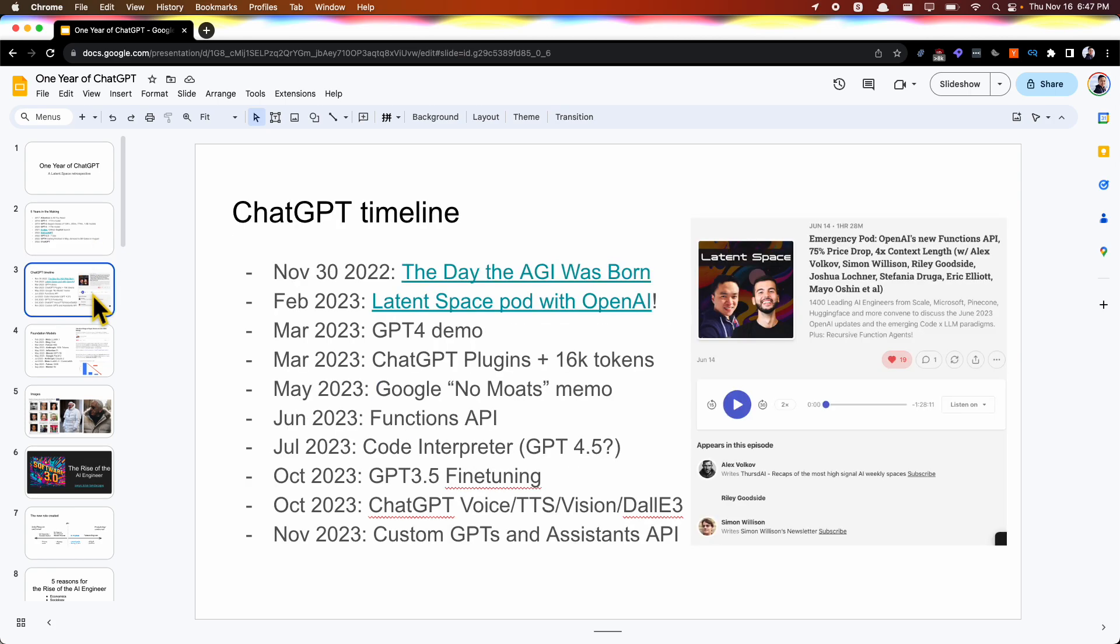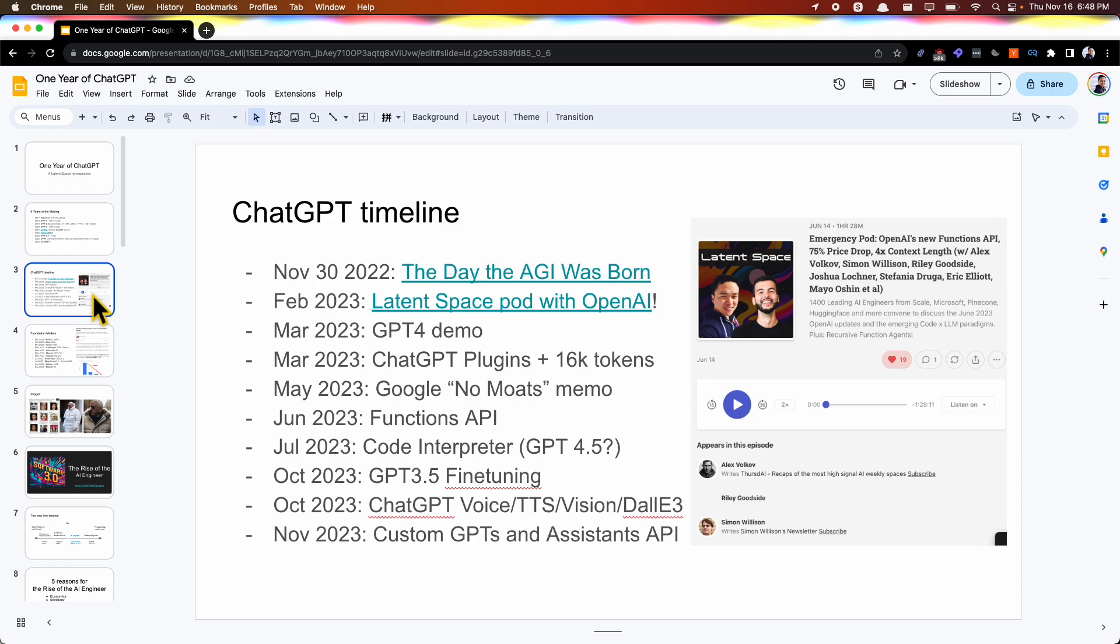ChatGPT's timeline, this is the past year. I kind of called November 30th the day that AGI was born. We launched our podcast in February with OpenAI just kicking off that whole space. In March, we had the GPT-4 demo, which was what Greg Brockman showed with the first introduction of Vision, as well as just the much better instruction following. In March, they also launched plugins a week later, which was not fun because I was traveling on a holiday in Japan and had to cover this thing.